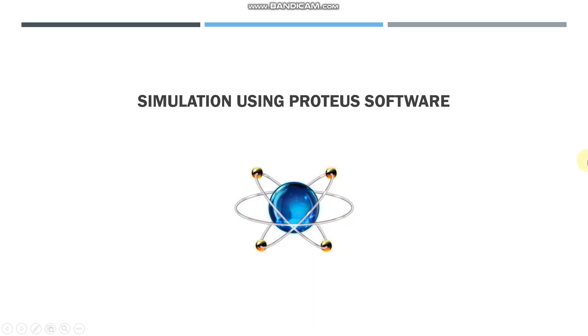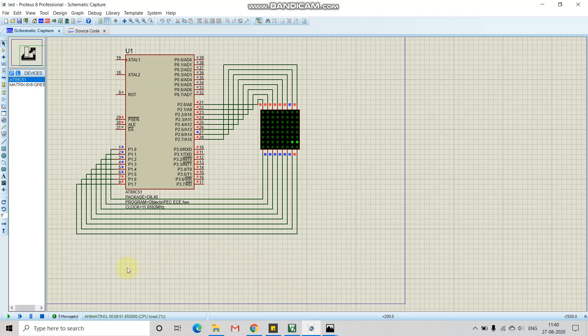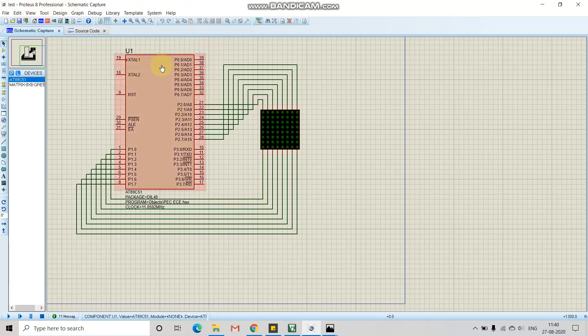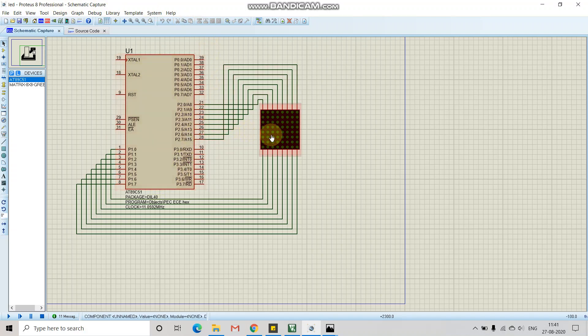We have seen how to write the code in Keil. Now let us simulate the program using the Proteus software. For simulation, here we have taken the Proteus software, the microcontroller 8051, and the 8x8 LED matrix.